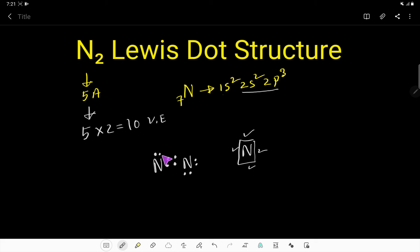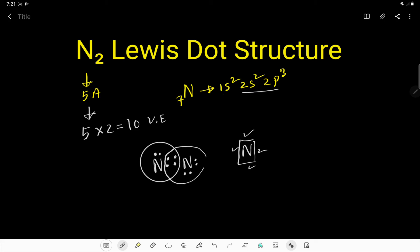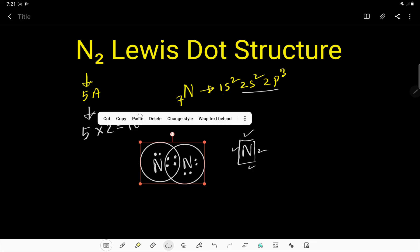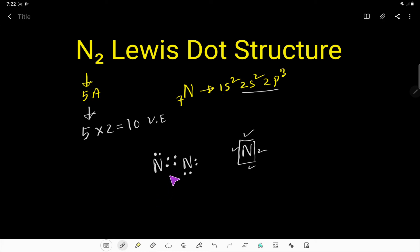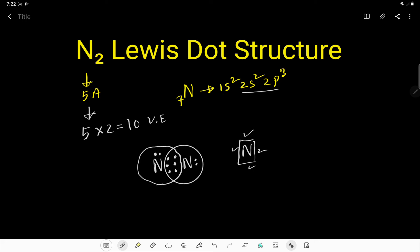Now this nitrogen has 6 valence electrons — 2, 4 — but this nitrogen still has 8 valence electrons. We need to move more valence electrons. So let us shift this pair again. Now this nitrogen has 8 valence electrons and this nitrogen also has 8 valence electrons.